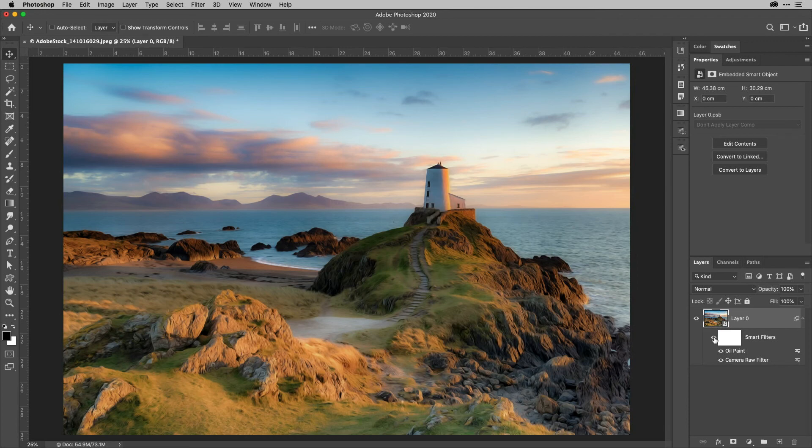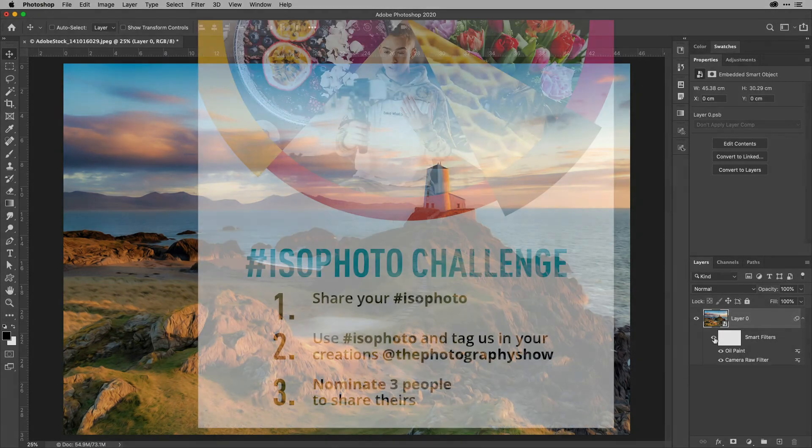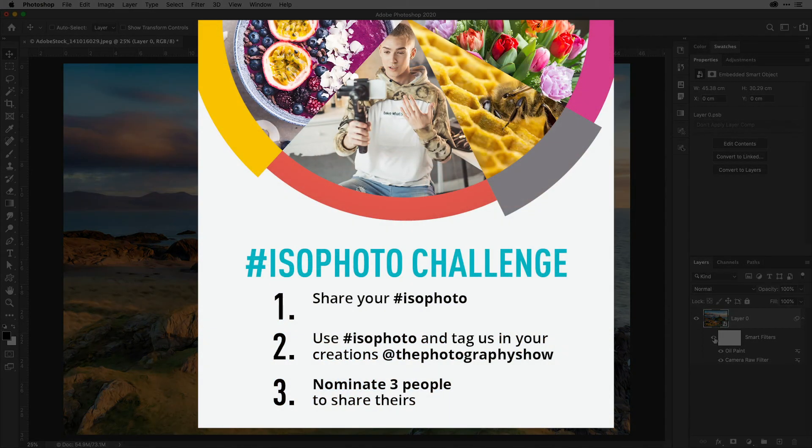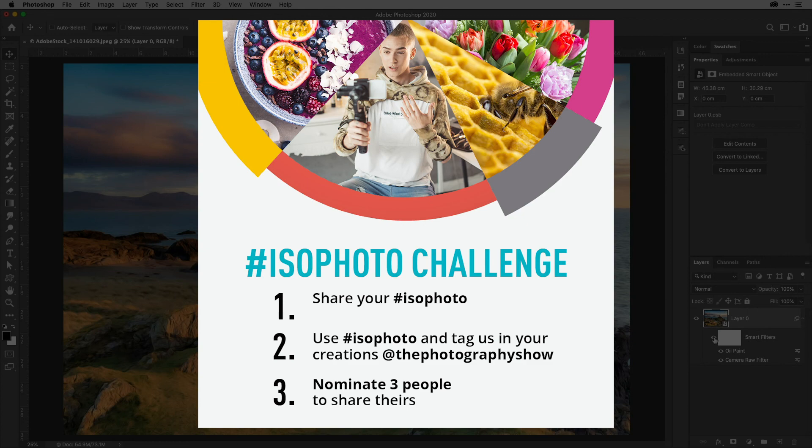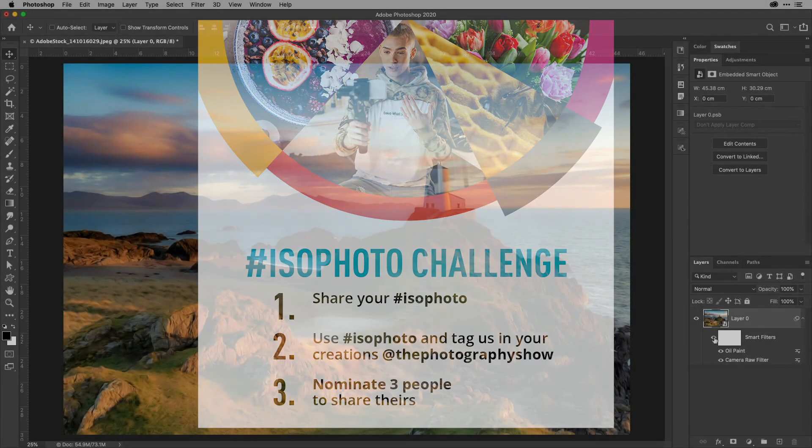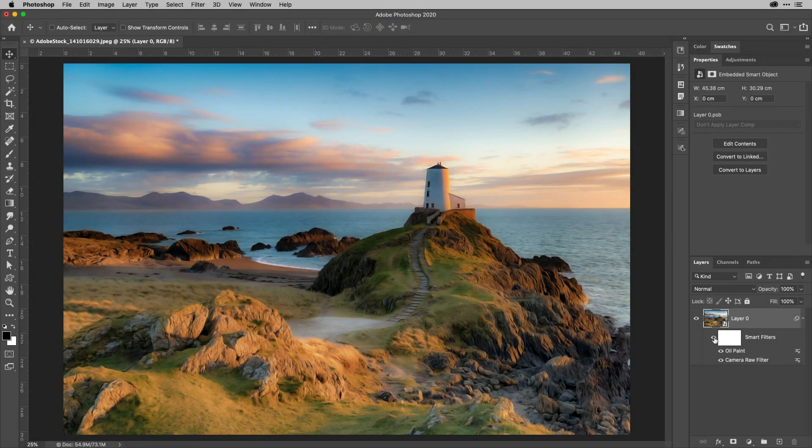Try out that technique for yourself. And why not post your results using the hashtag ISO photo and also try nominating three of your creative friends to do the same. That's it for now from me.